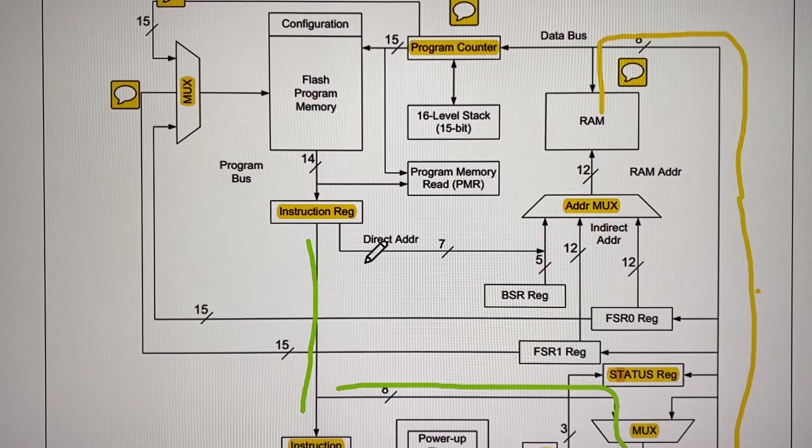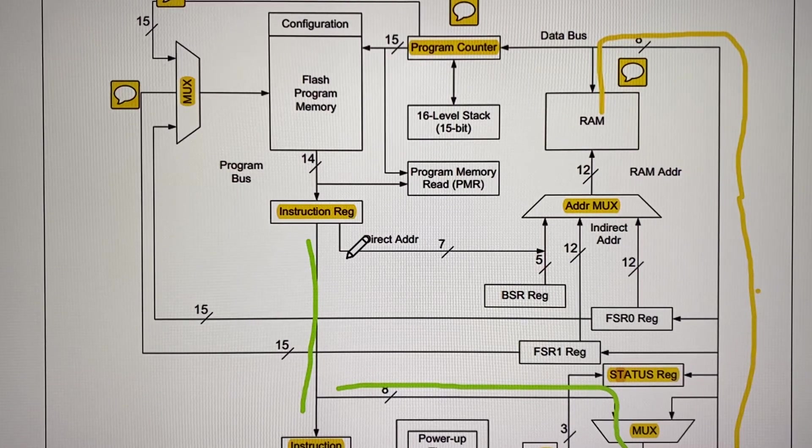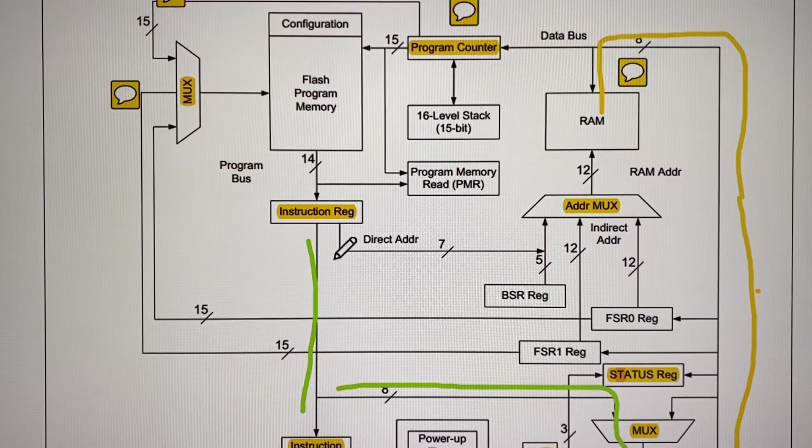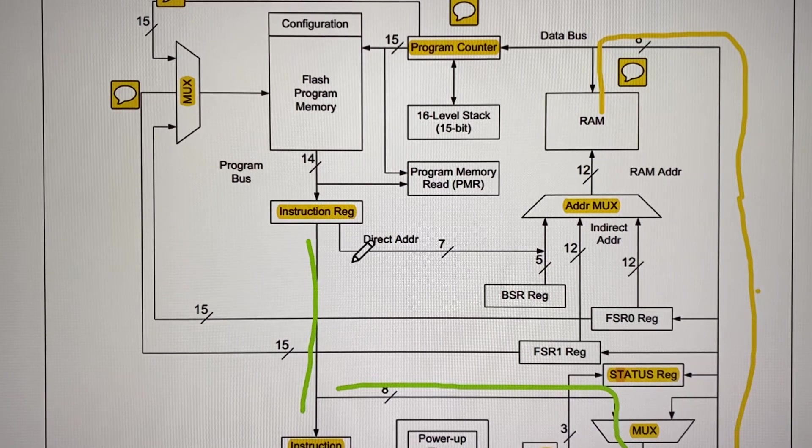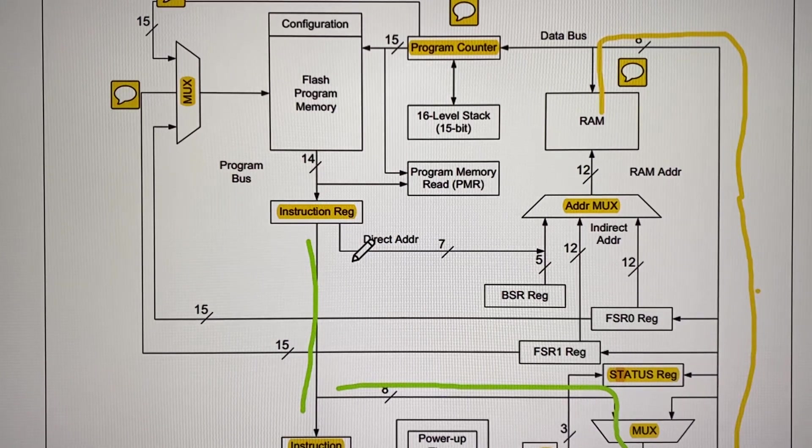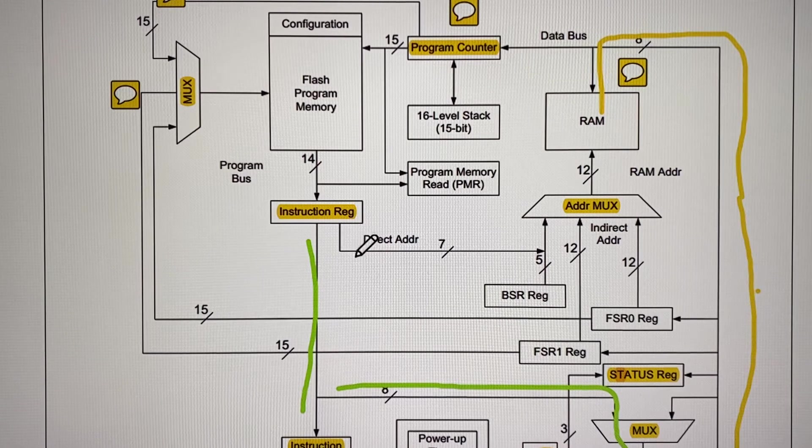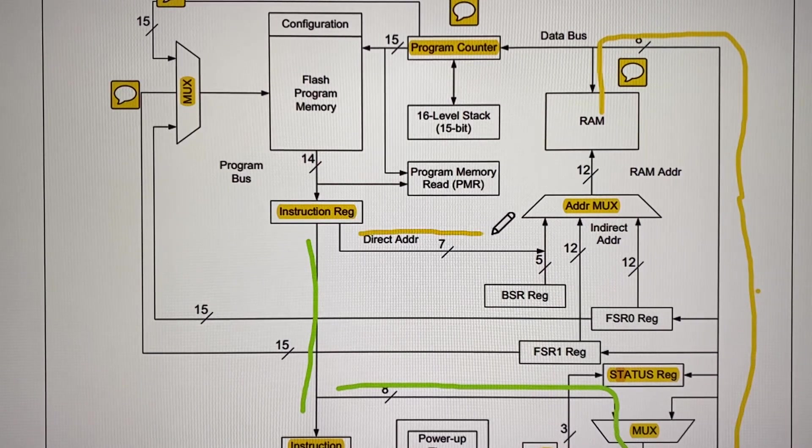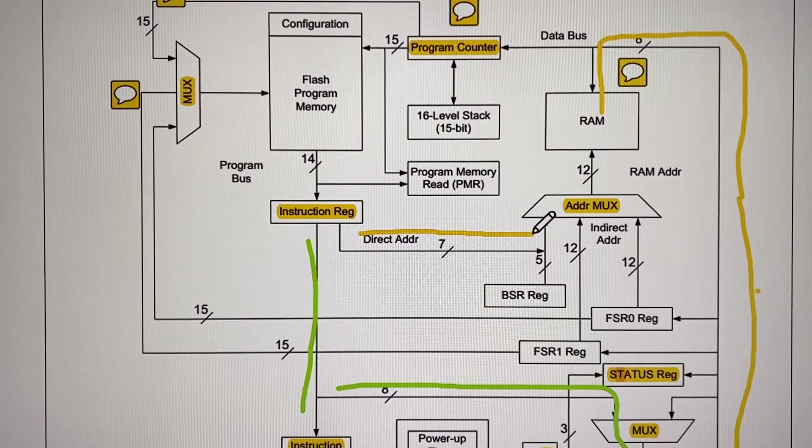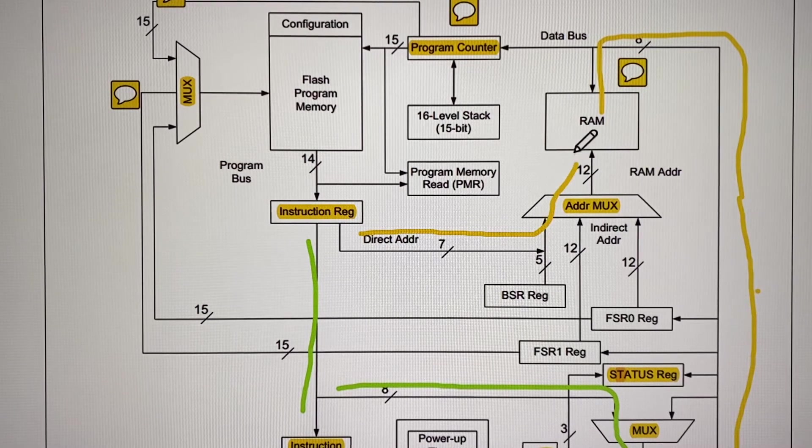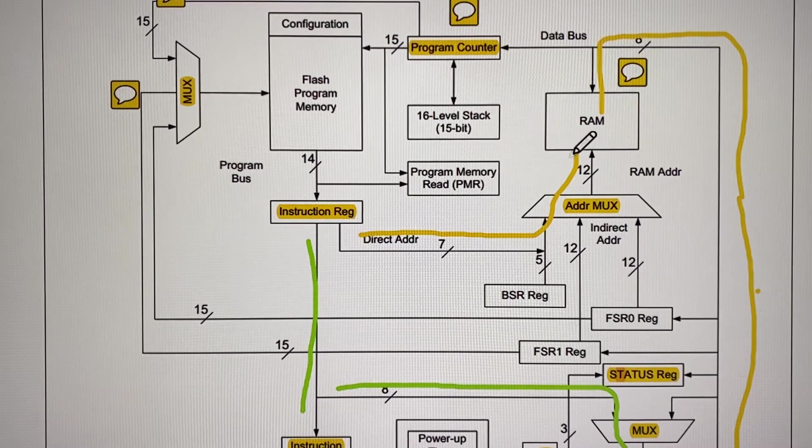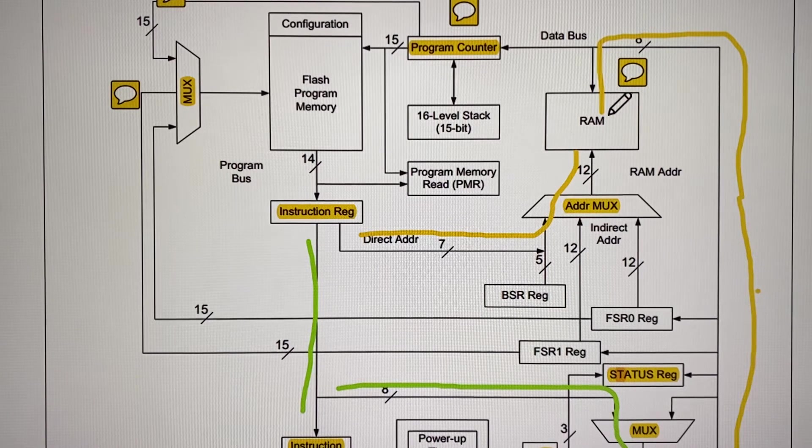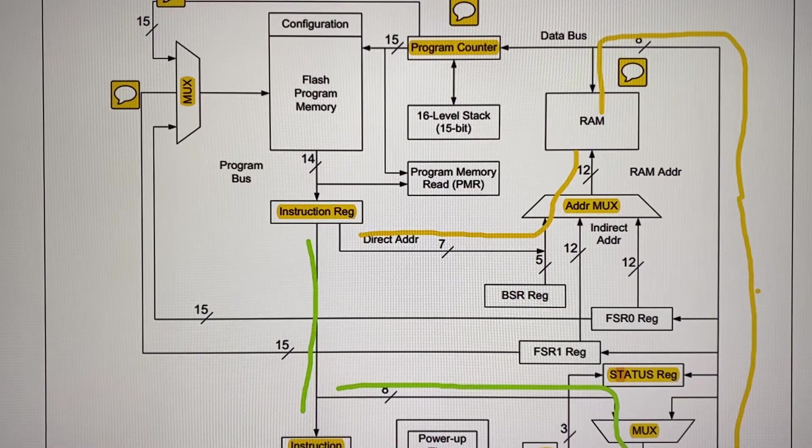Then it reaches the RAM memory. In what location is that going to be stored? In the location that you were addressing when you said move W to F. You are specifying an address, for example address number 40. The direct address number 40 will travel here to the address MUX and go here. So you have location 40, the data is transferred from W.